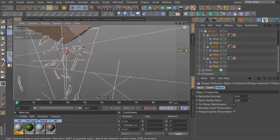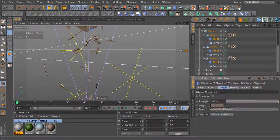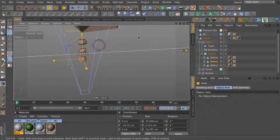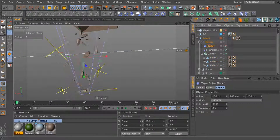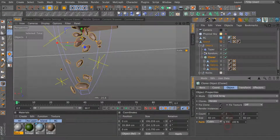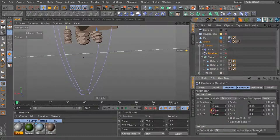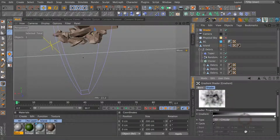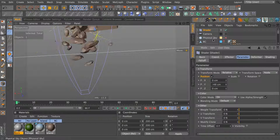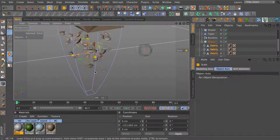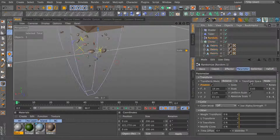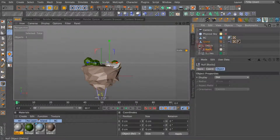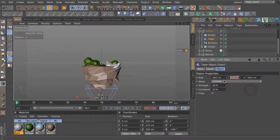I eventually zoom out and realize the rocks are falling off just the very tip, which didn't look right, so I change it to make them fall off from the entire island object. Looking at it I realize that doesn't work, so I fix it.